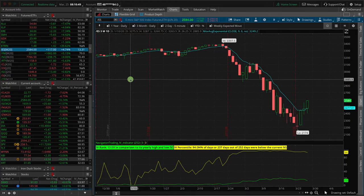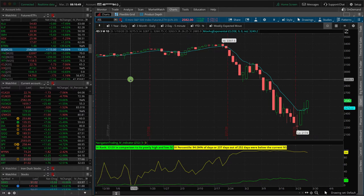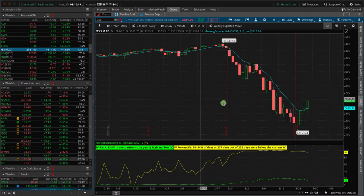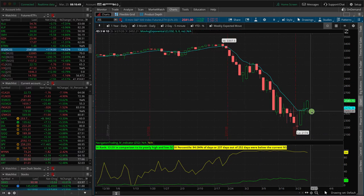So that's why I want to really pound it home that trying to trade based on what you think the market's going to do based on a specific news reaction, even if you know what the outcome of the news is before it happens, the market's not always going to react that way. And so that's a perfect example of what happened today.